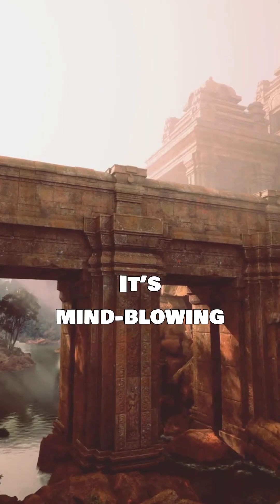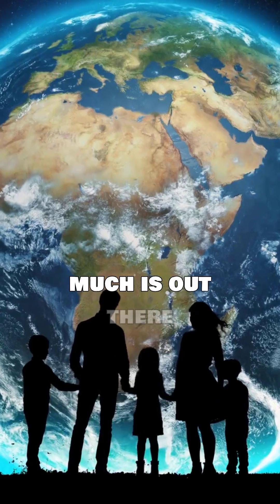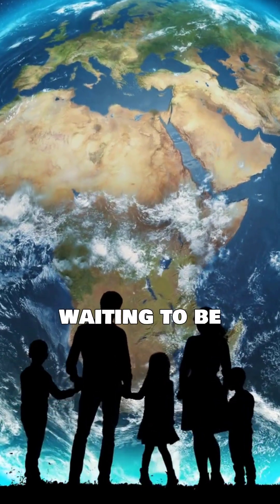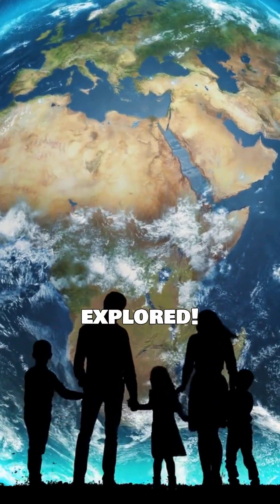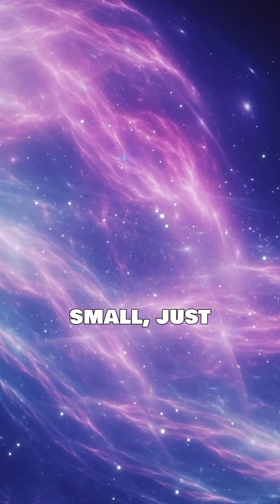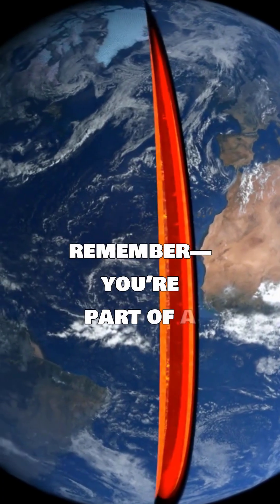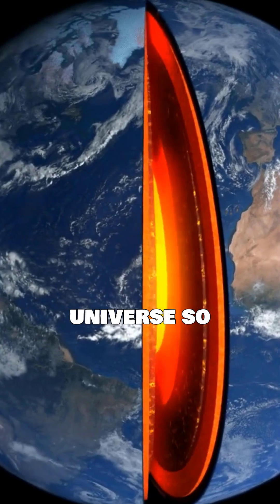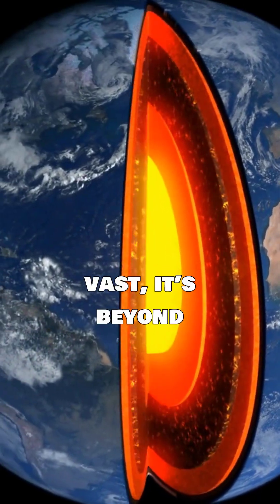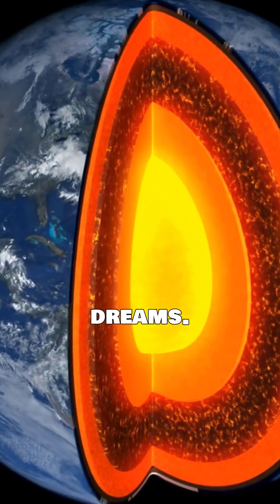It's mind-blowing to think about how much is out there waiting to be explored. So, next time you feel small, just remember, you're part of a universe so vast, it's beyond our wildest dreams.